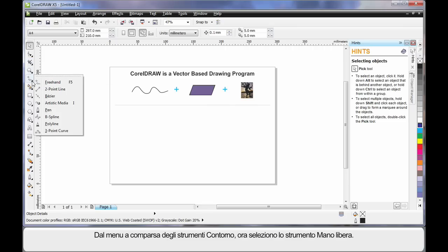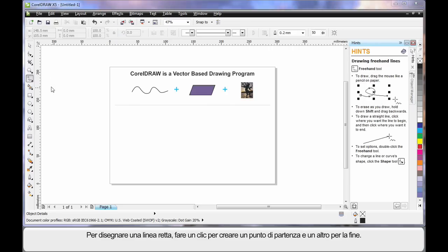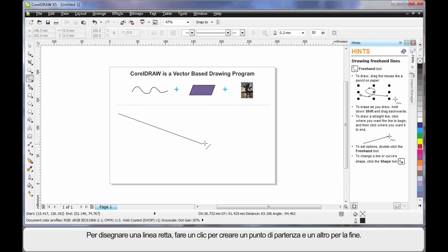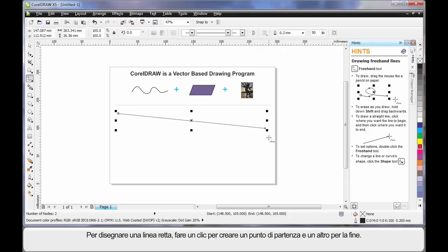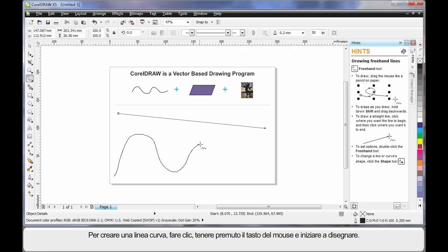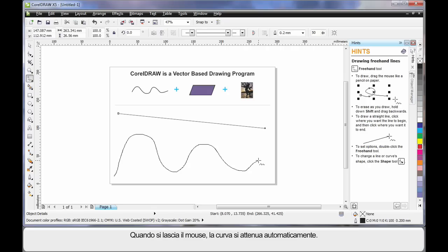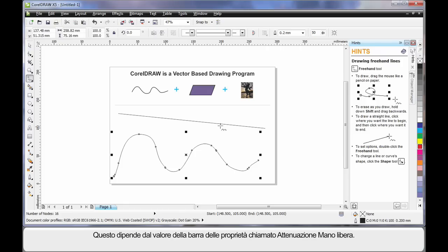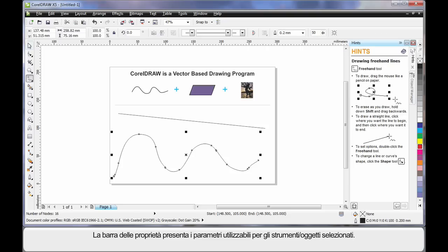I'm going to display all of my outline drawing tools and select the Freehand tool. To create a straight line, click once to create the start point, then click again to create the end point. For a wavy or curvy line, click holding your mouse down and begin to draw. When you release the mouse, notice how the curve automatically smooths out — that's based on the value in the property bar called Freehand Smoothing. You'll notice that for every tool you select, the property bar always updates with varying options and properties to affect the result.